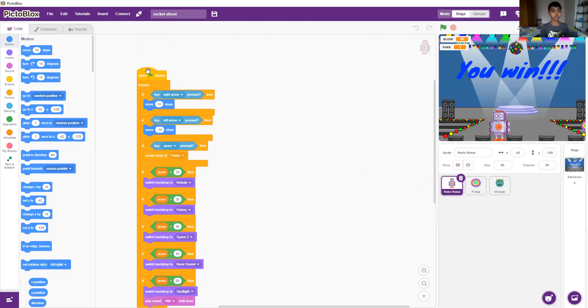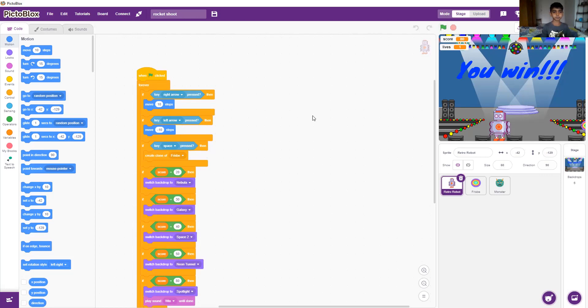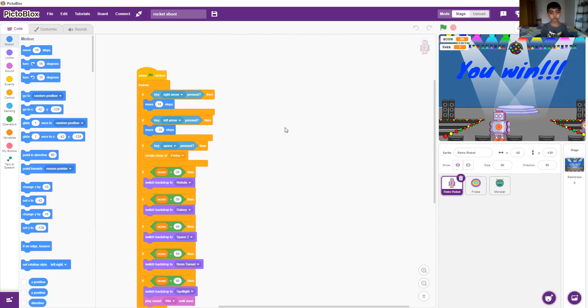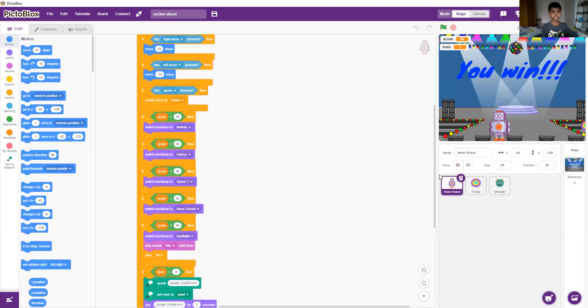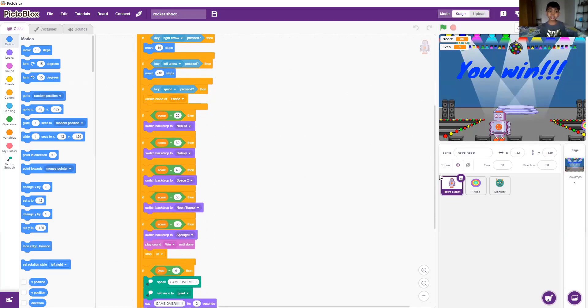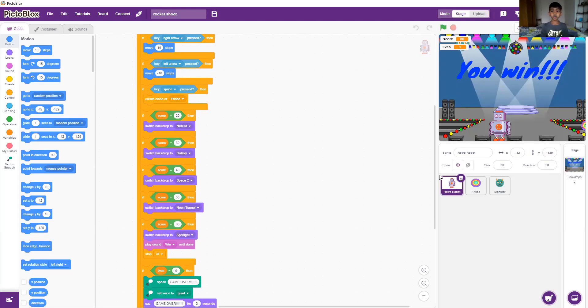So when the green flag is clicked, it'll move right and left when we click the right and left arrow. And if we click the space key, the frisbees will go—it'll make a clone of itself. Clone of the frisbee.